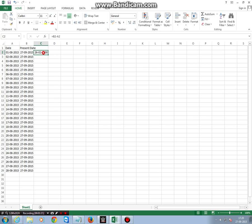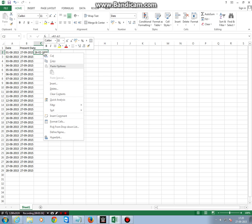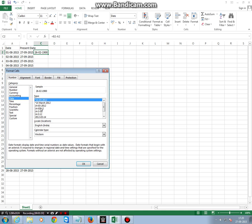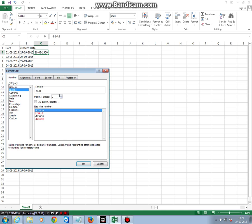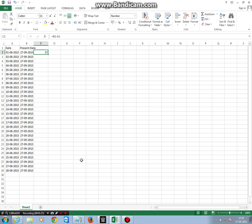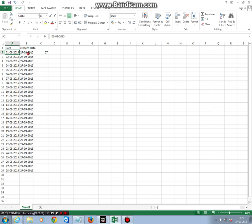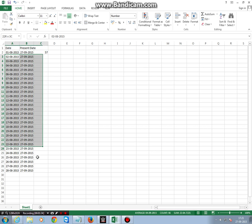Now right-click here, go to Format Cells, select Number, reduce this to 0, click OK. Now here you see we have found the number of days between these two dates is 57. Now to count the days between